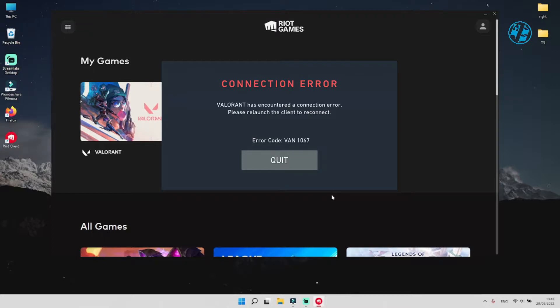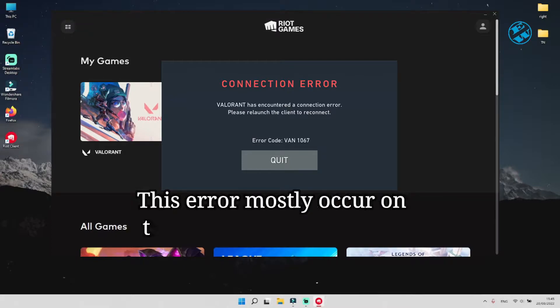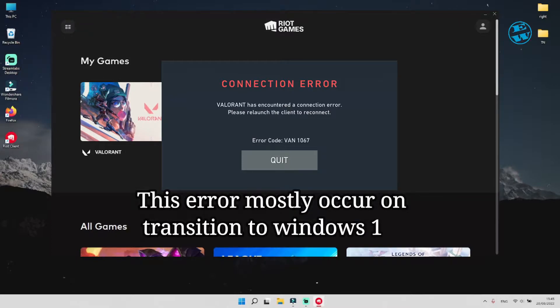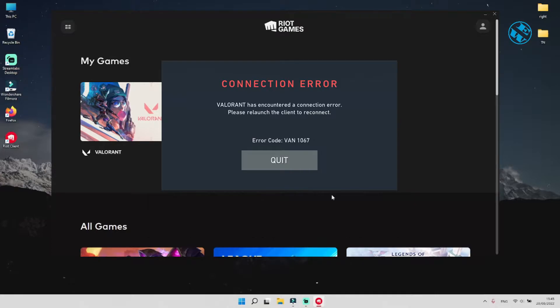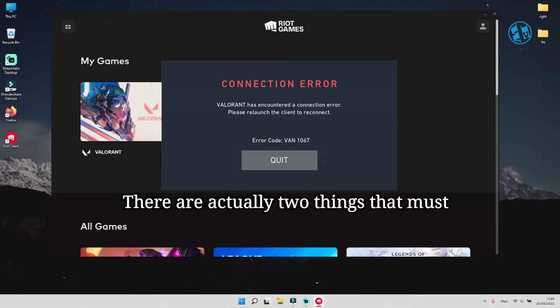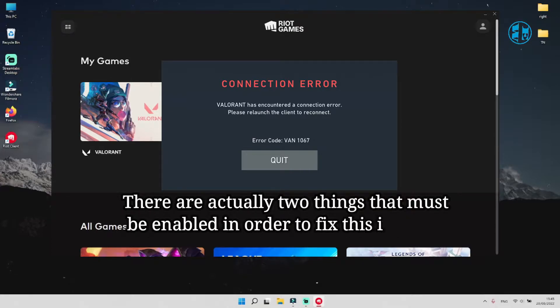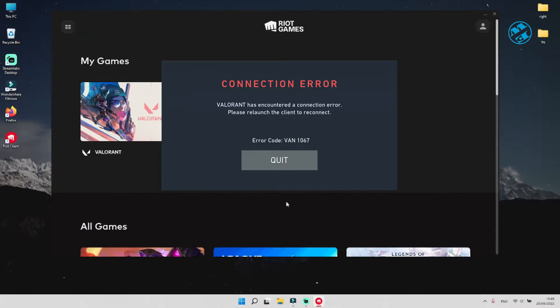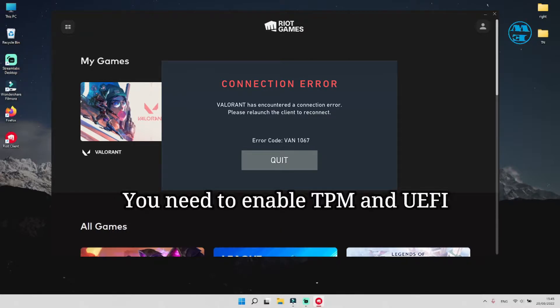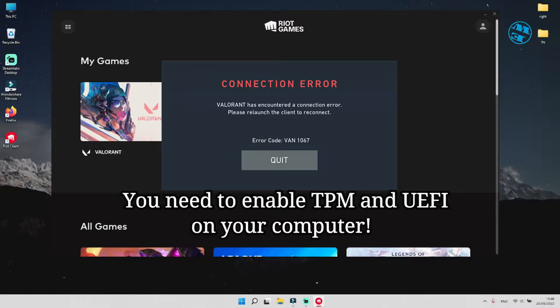This error occurs on Windows 11 operating systems, and most people complain that they encountered this error after upgrading to Windows 11. Main reason for this error is because TPM, or trusted platform module, is disabled.